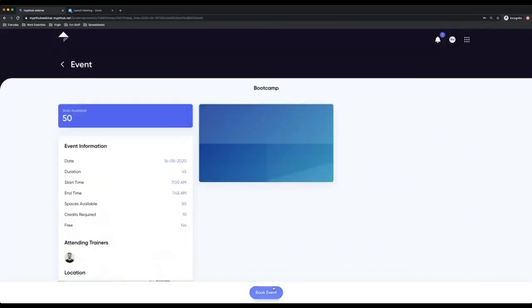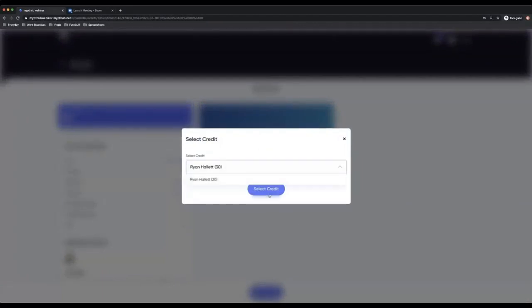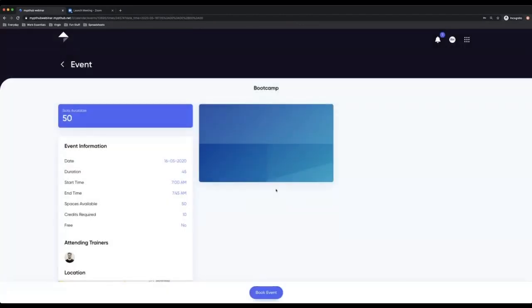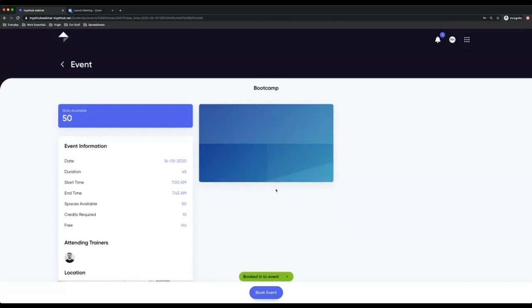So from a client's perspective, they'll go on to here. They can go book events. They can use those particular credits that they've got, select credits. And now they can then book in.